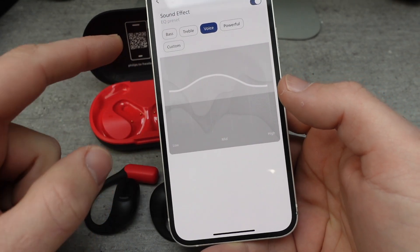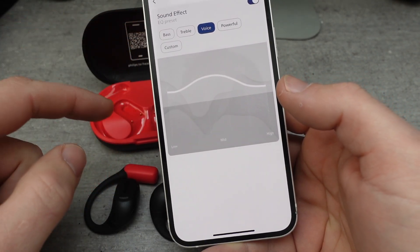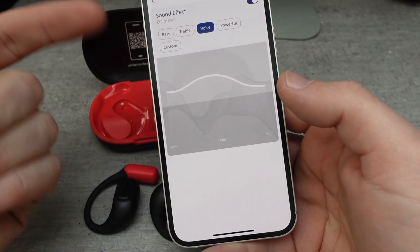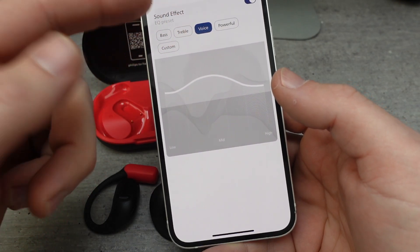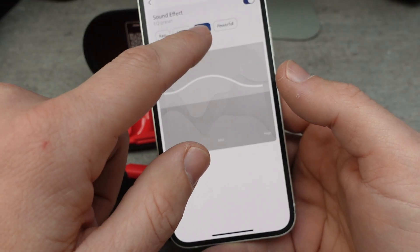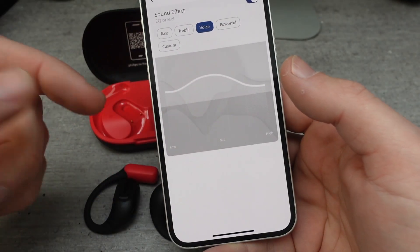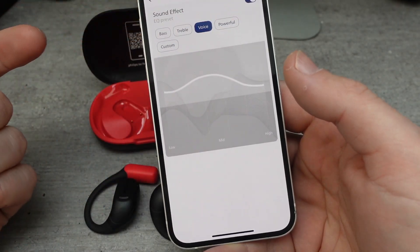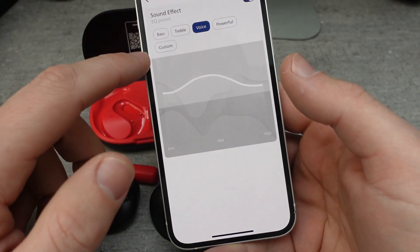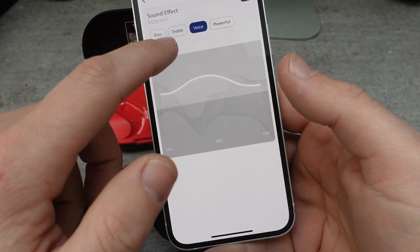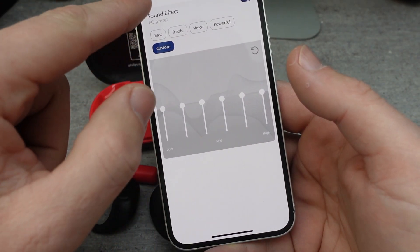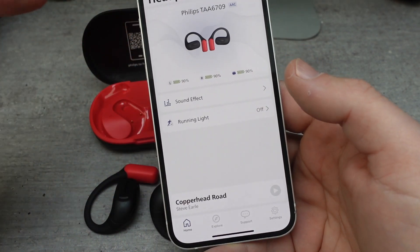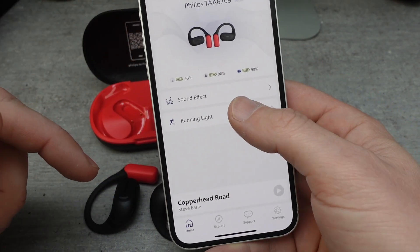I can also change the equalizer. It has presets if I want big bass, big treble, if I want it optimized for voice or for maximum volume. Or I can just customize it and have the custom equalizer, which I can then reset.